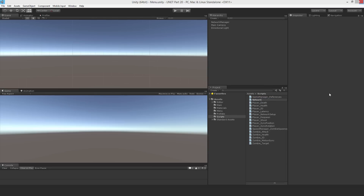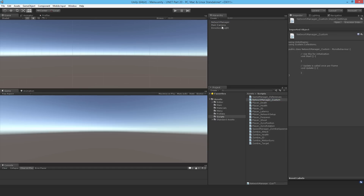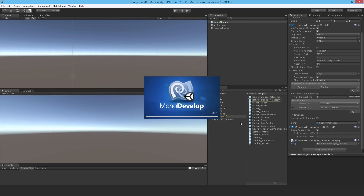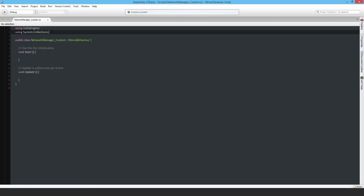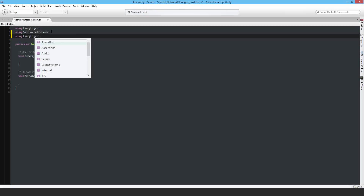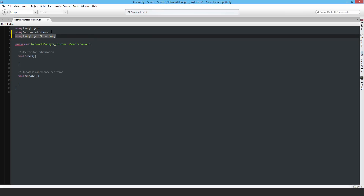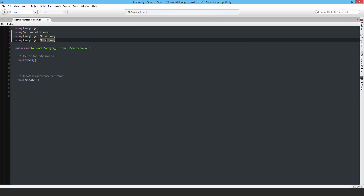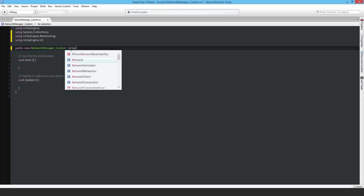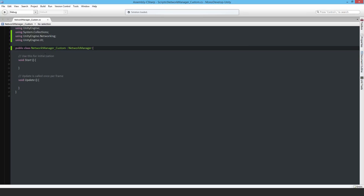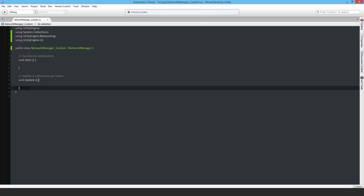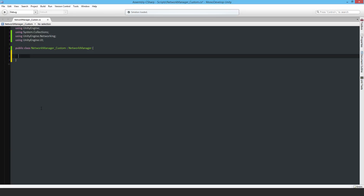I'll attach it to the network manager and open it up to start editing. I'm going to need 'using UnityEngine.Networking' and also 'using UnityEngine.UI'. This script is going to derive from NetworkManager, so it'll have all the same methods as the NetworkManager itself. I'm not going to override any of the built-in methods — I'll just create a couple of my own.